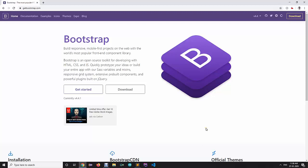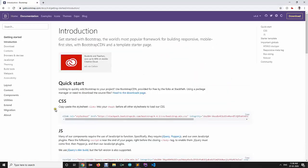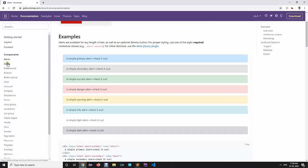Hello everyone. In today's session we are going to explore some of the components provided by Bootstrap. In order to learn those components, you can open their official website getbootstrap.com and click on the 'Get Started' link, where you will find a components section listing all the components provided by Bootstrap.